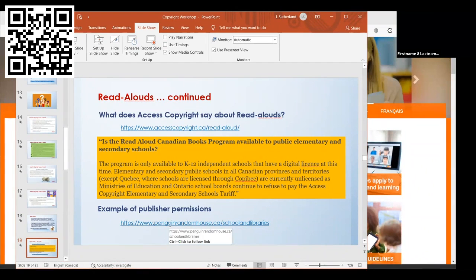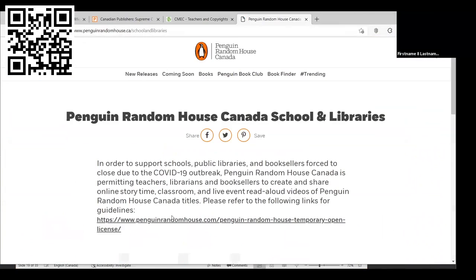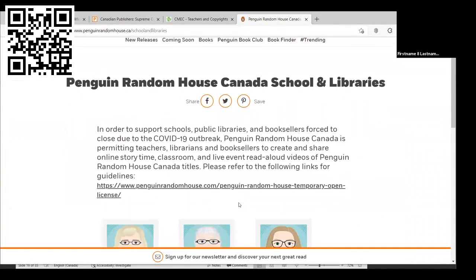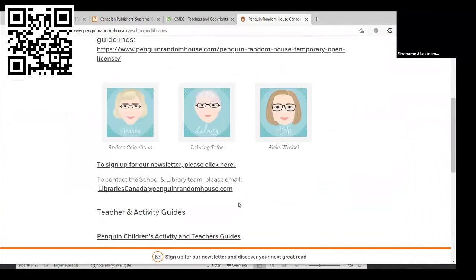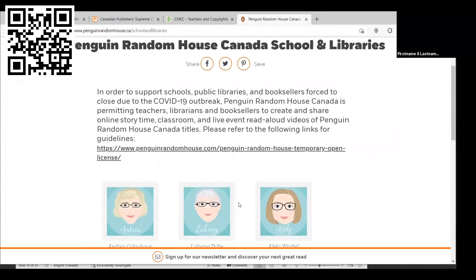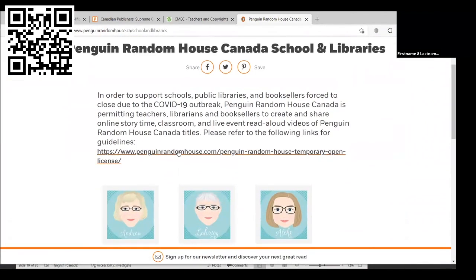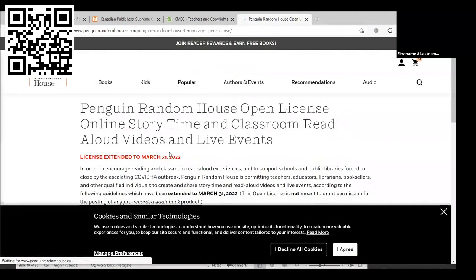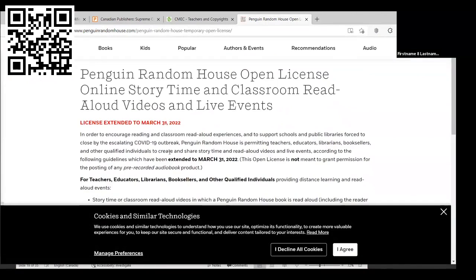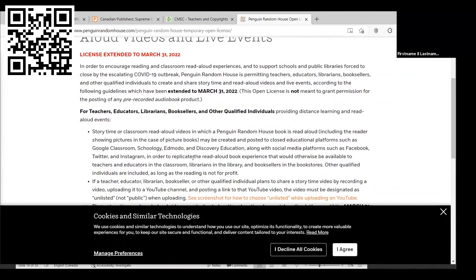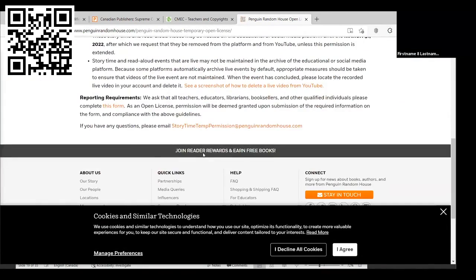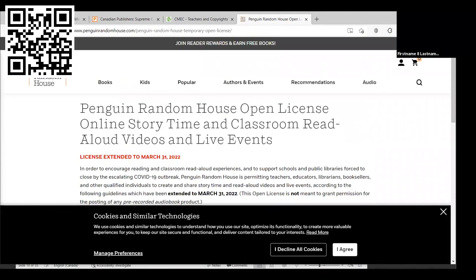I put an example here, Penguin Random House Canada. If you scroll down, they have some information about what you can and can't do. They've extended their license to March 31st, 2022, and it tells you what you can read and if you're going to post it when you have to take it down. You can check through that if you're interested.